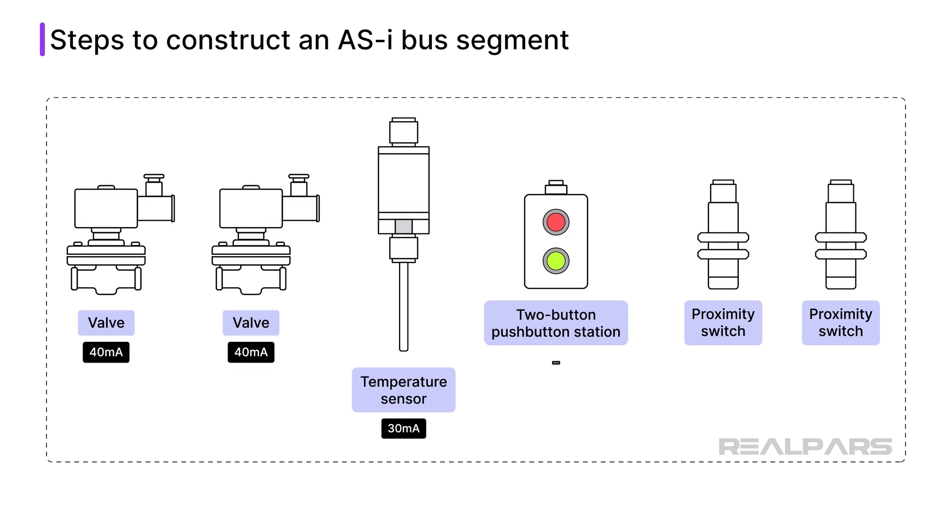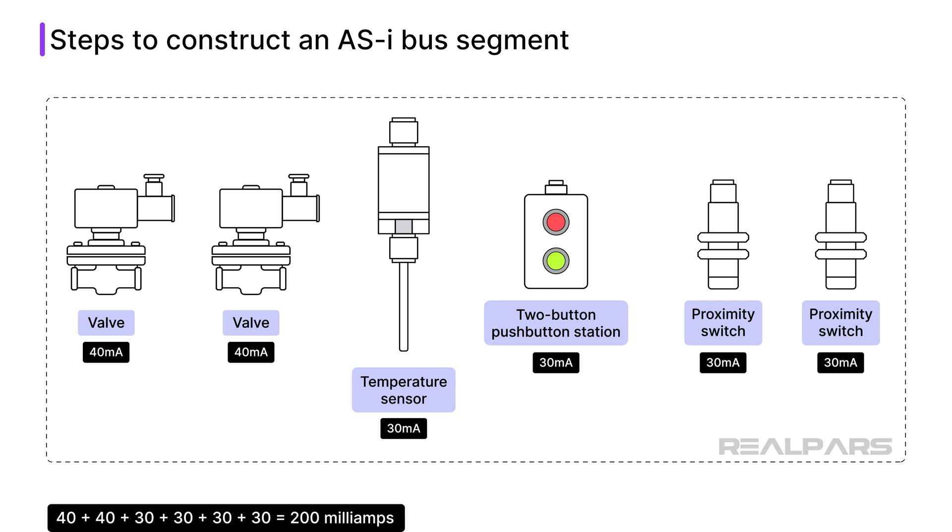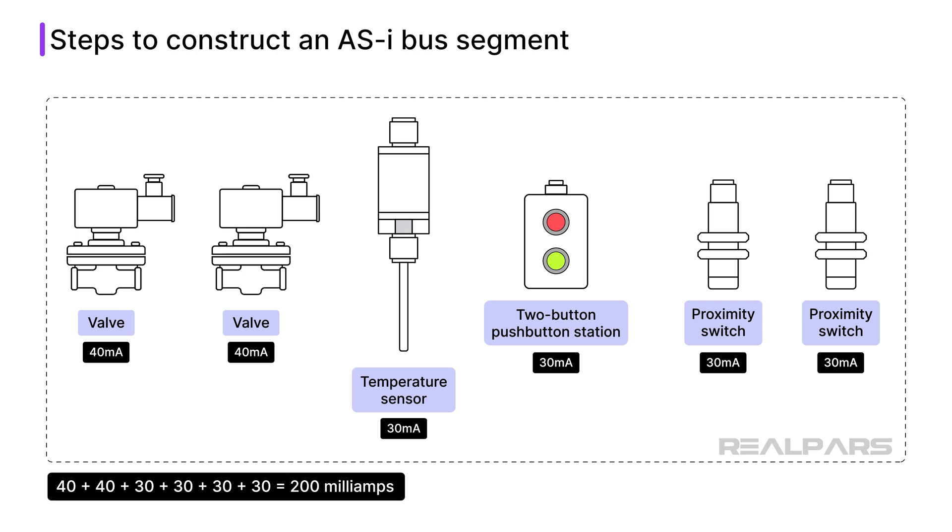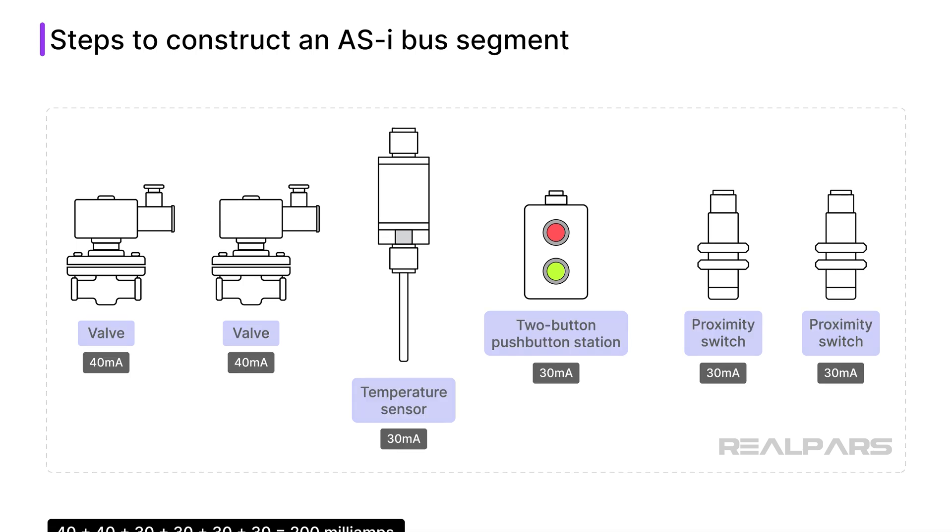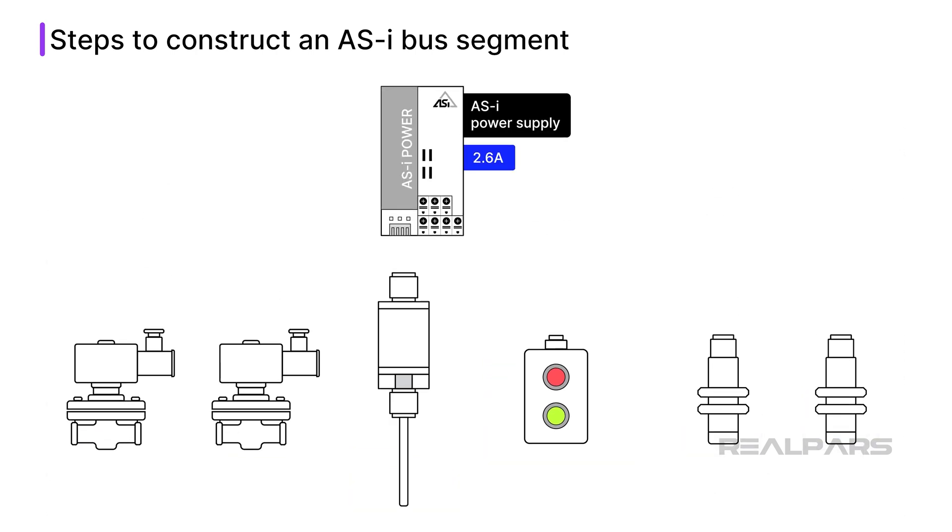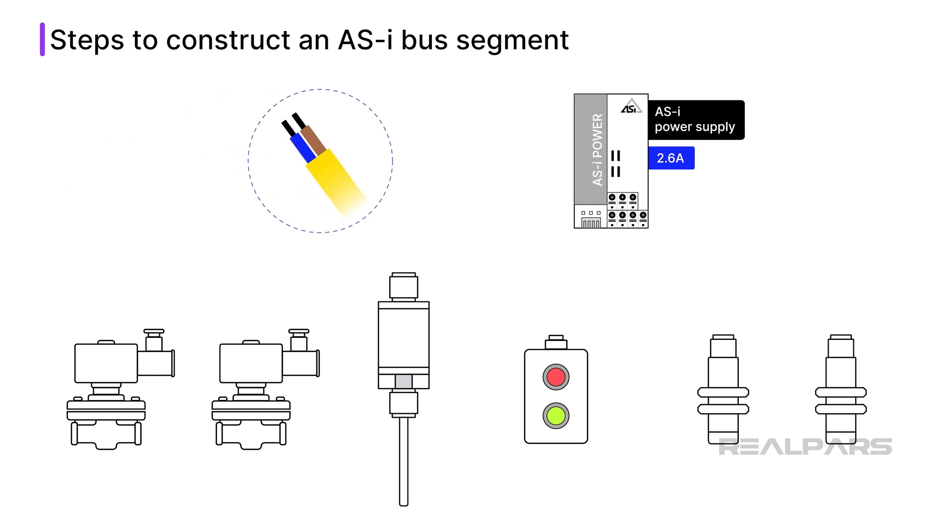I have determined from the device manufacturer's data sheets that I will need 40 milliamps for each valve, and 30 milliamps for the other four devices. This means my power supply will need to provide at least 200 milliamps, a very small amount. A 2.6 amp power supply will provide more than enough power for my segment. I choose to use standard round cable to install my segment.